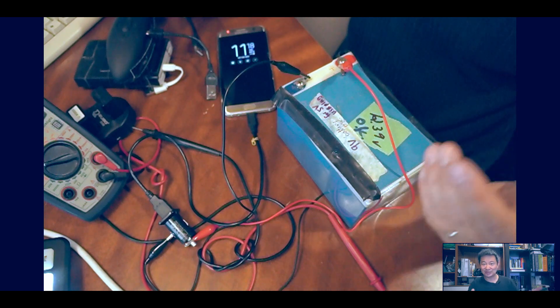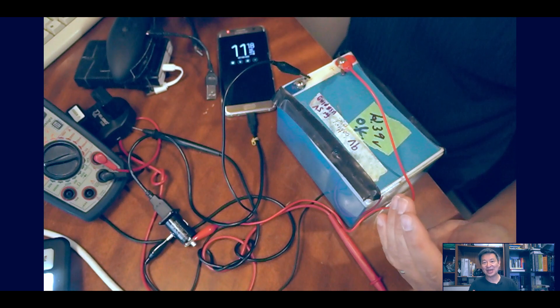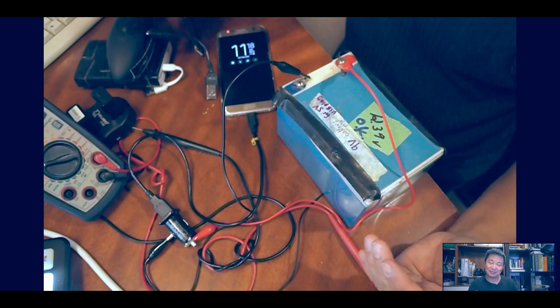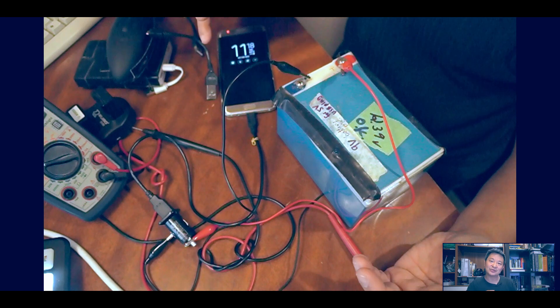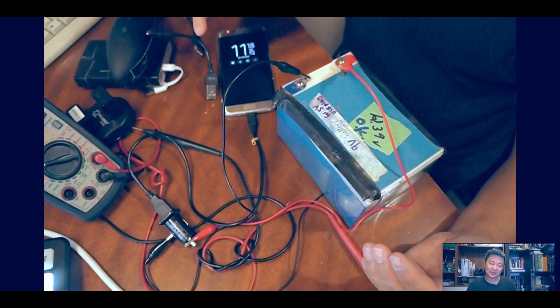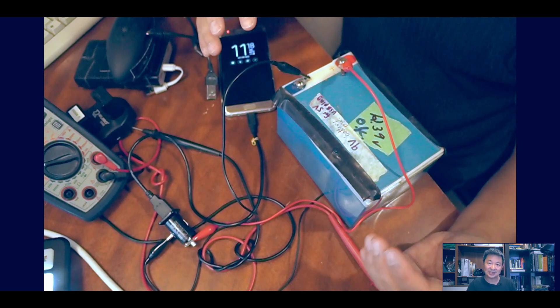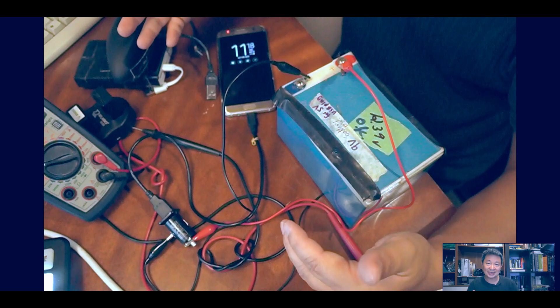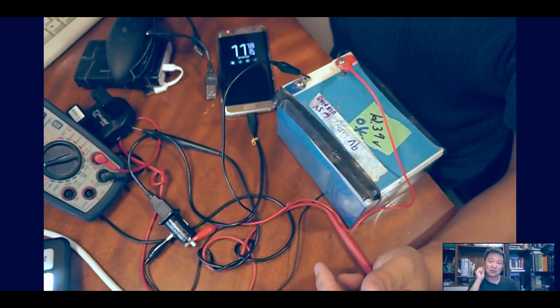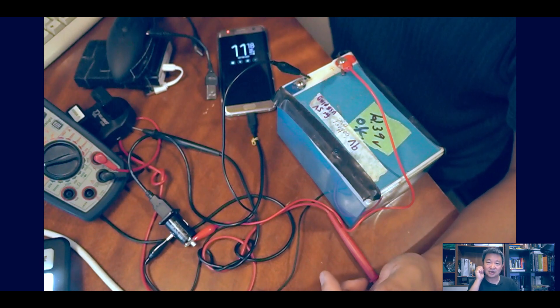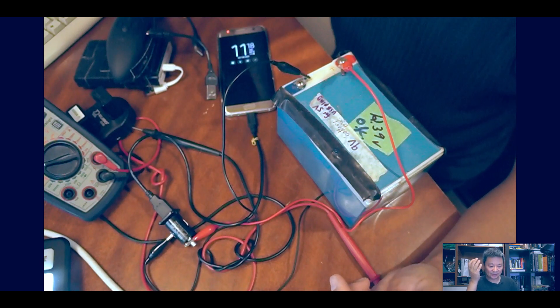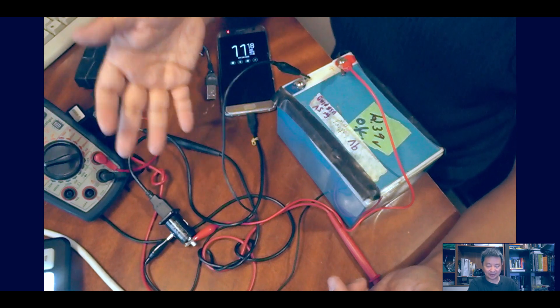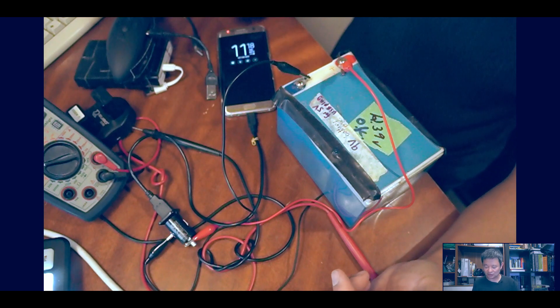You got this old lead-acid battery that you're about to throw away, but now you're able to convert this 11 volt system, 10 to 11 volt system, and convert it down to 5 volts using this USB car charger with a minimum 2 amps, connected to your smartphone, and there we go, you can charge that as well.